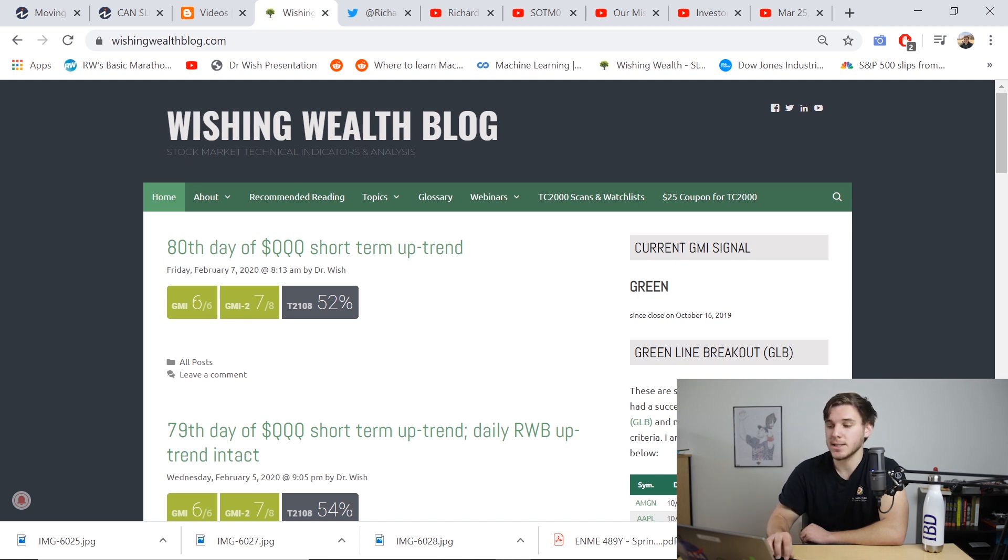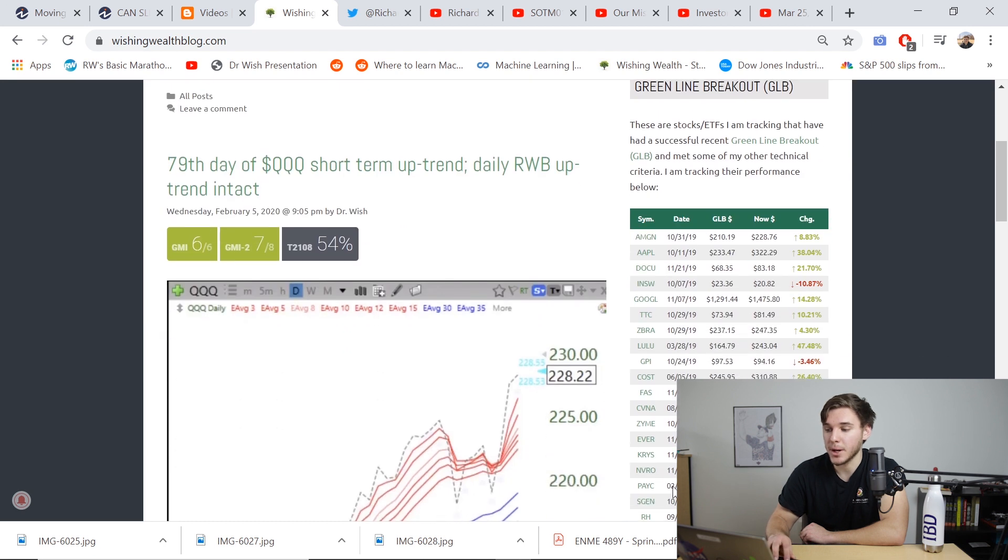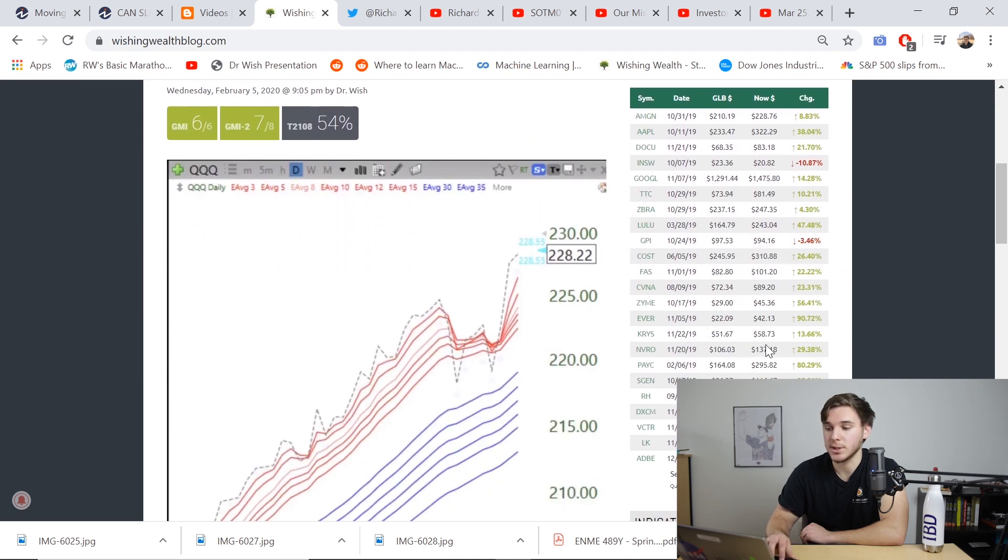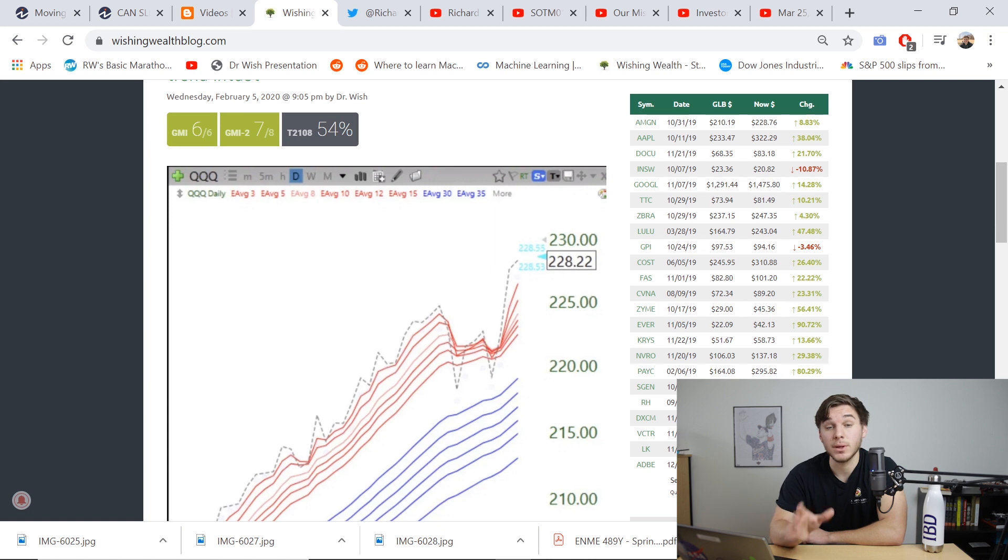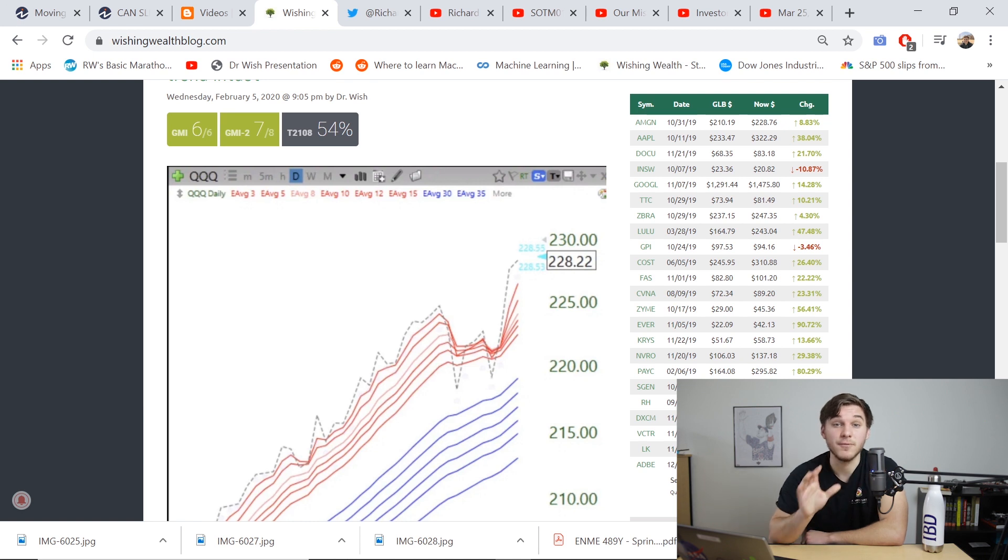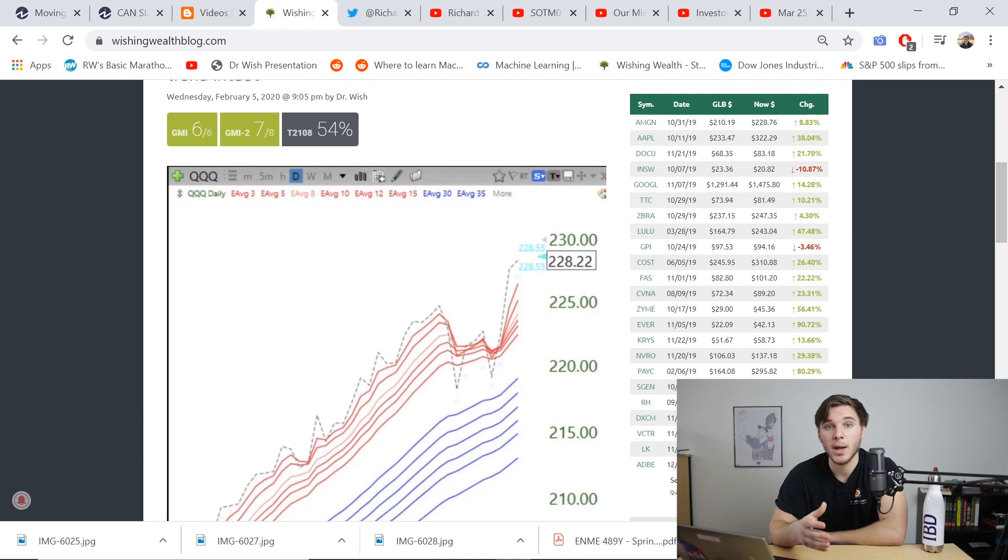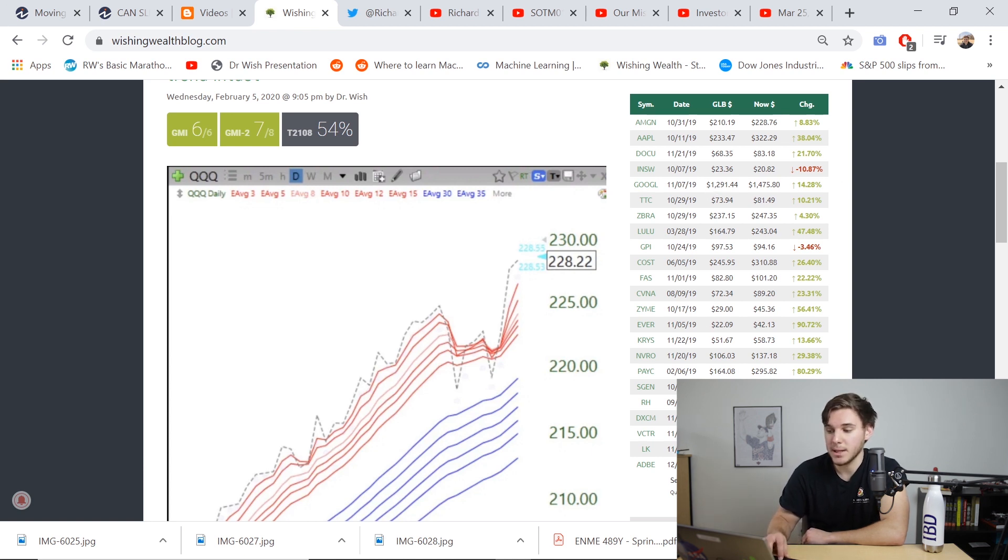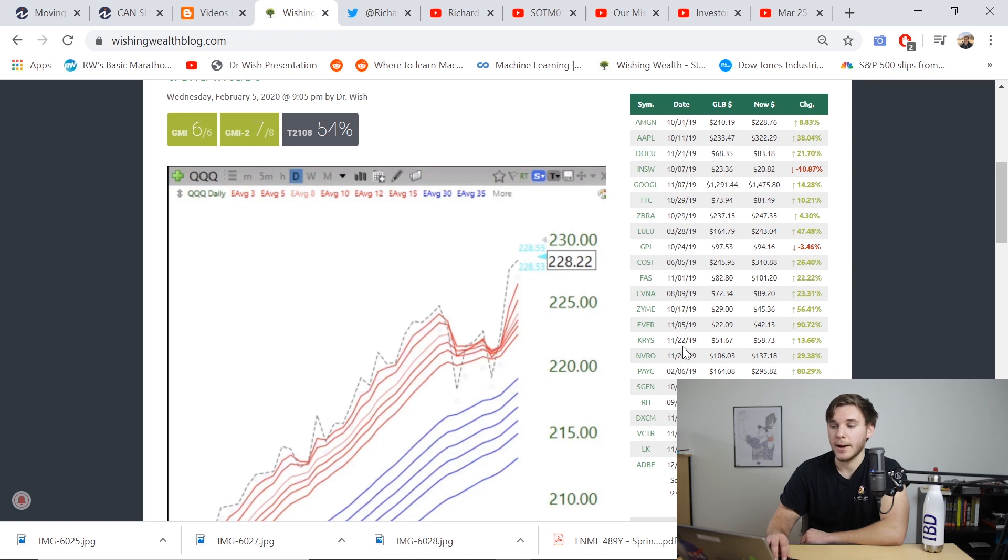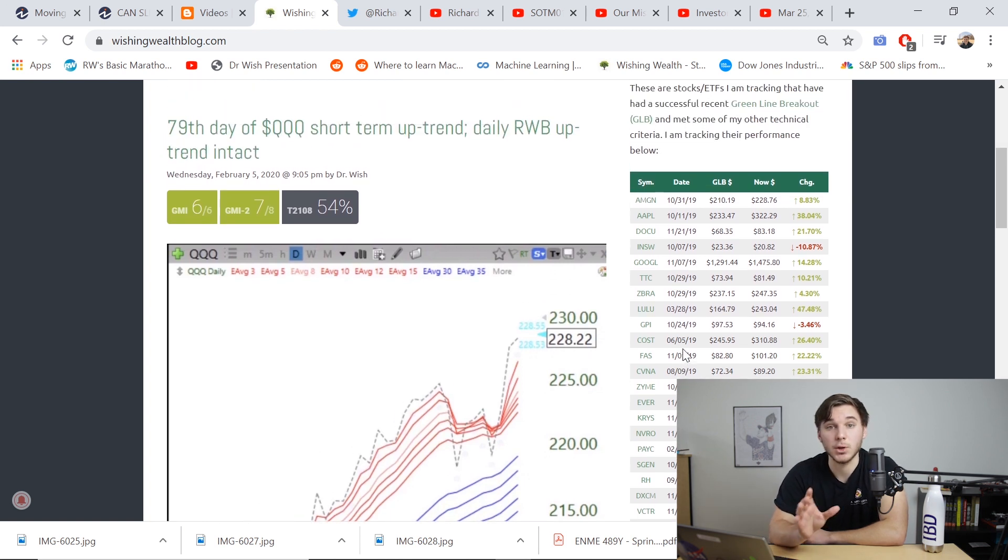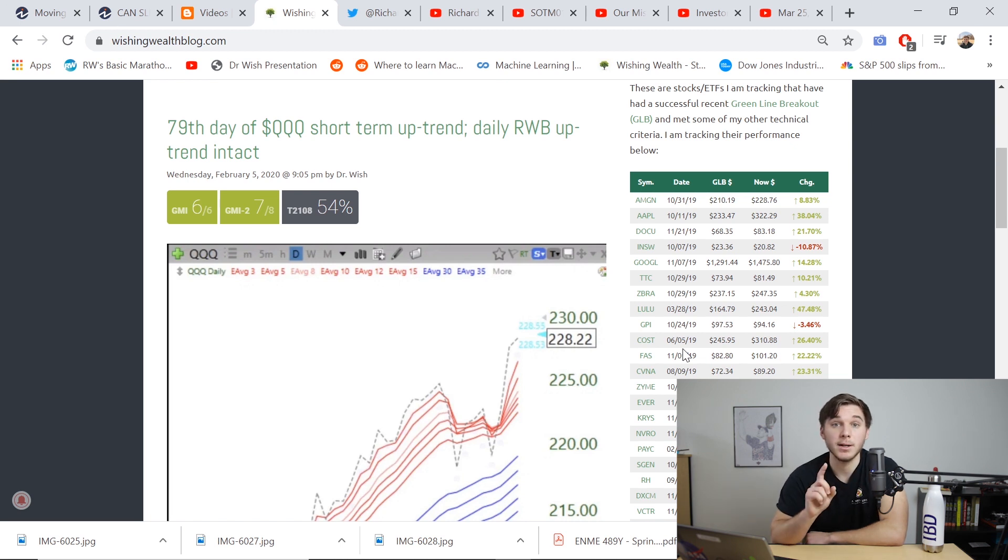He also has a very handy table down here with a bunch of recent green line breakouts that he's focusing on. And if you're not familiar with the green line strategy, make sure you hit the link that's popping up right now, because it's a very useful strategy to know. And I have a video going in depth on how to use it. And you can see that only two out of the many stocks here are actually losses, while many of them are up 20, 40, 60%. So definitely a great strategy to learn. So if you haven't watched that video yet, pause this one, click the link up above, and come back to this one once you're done.